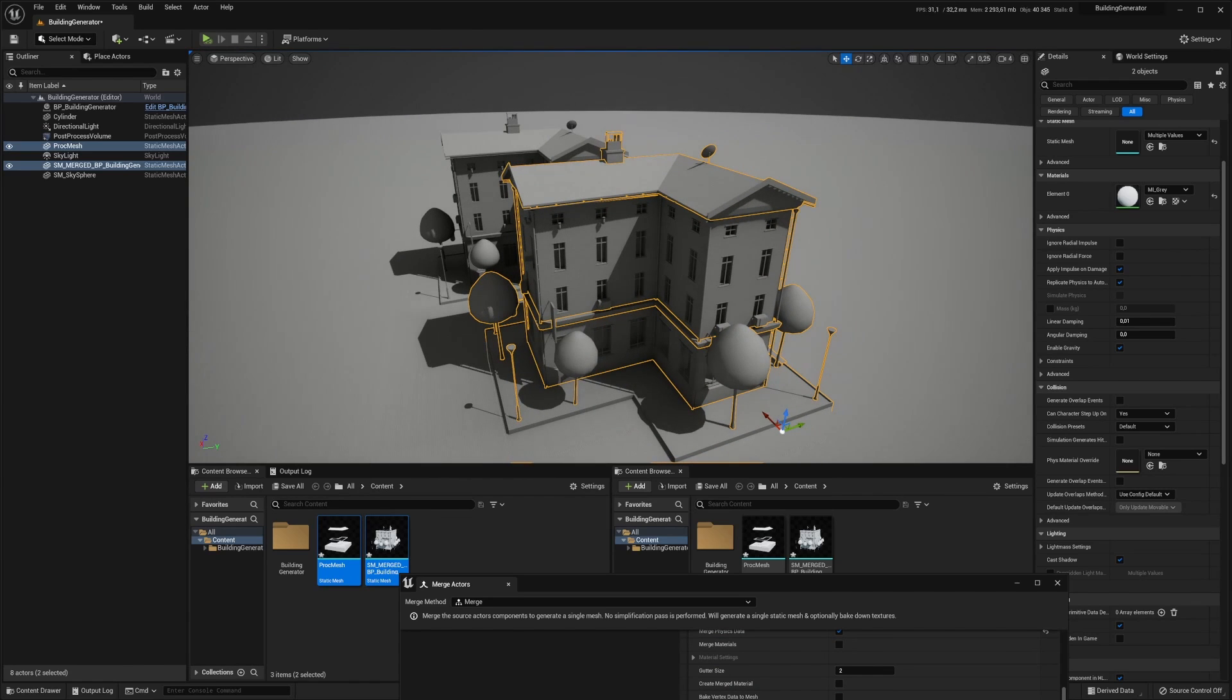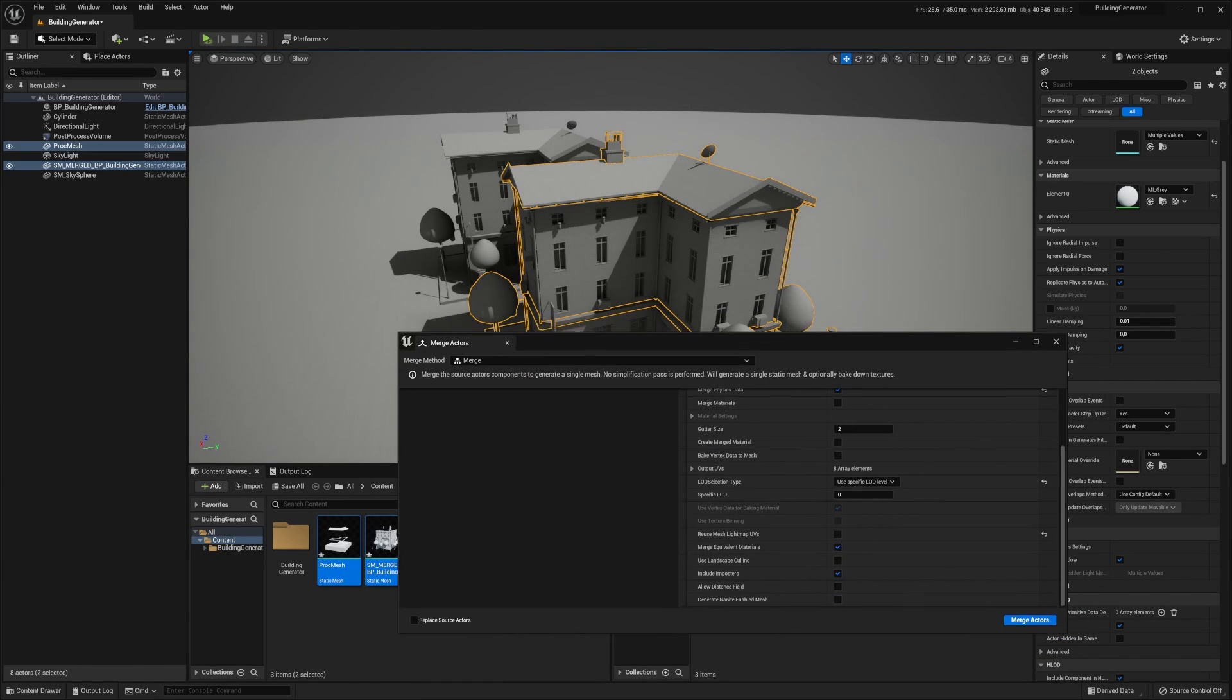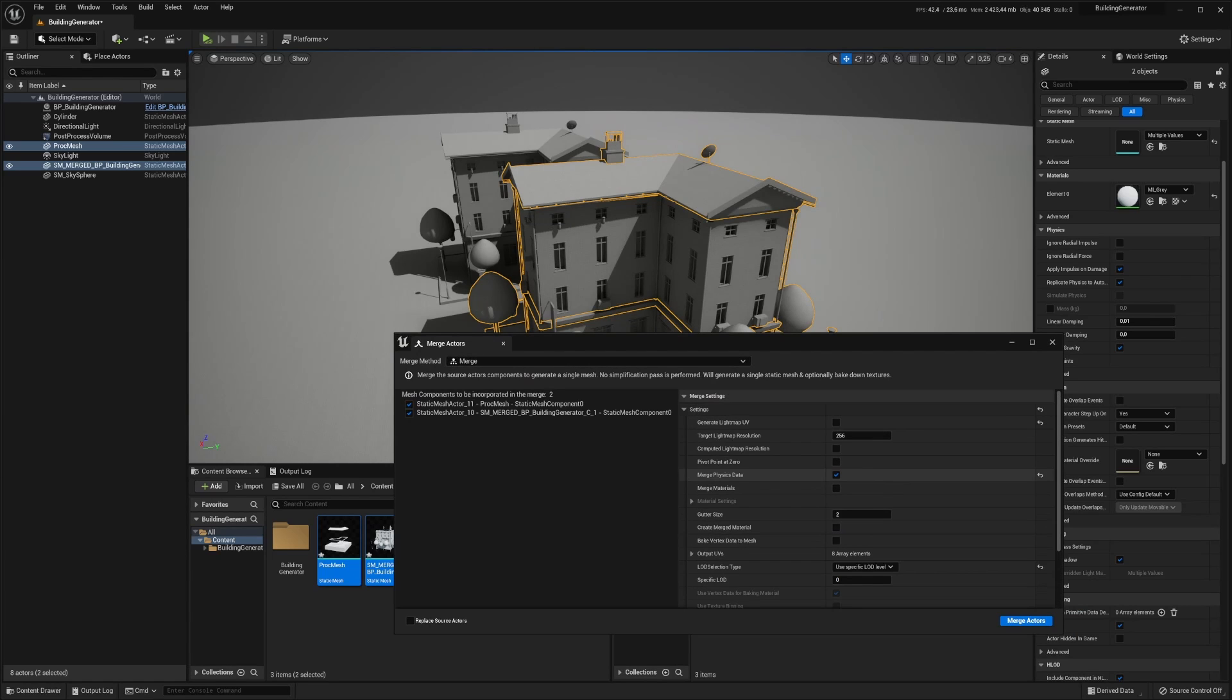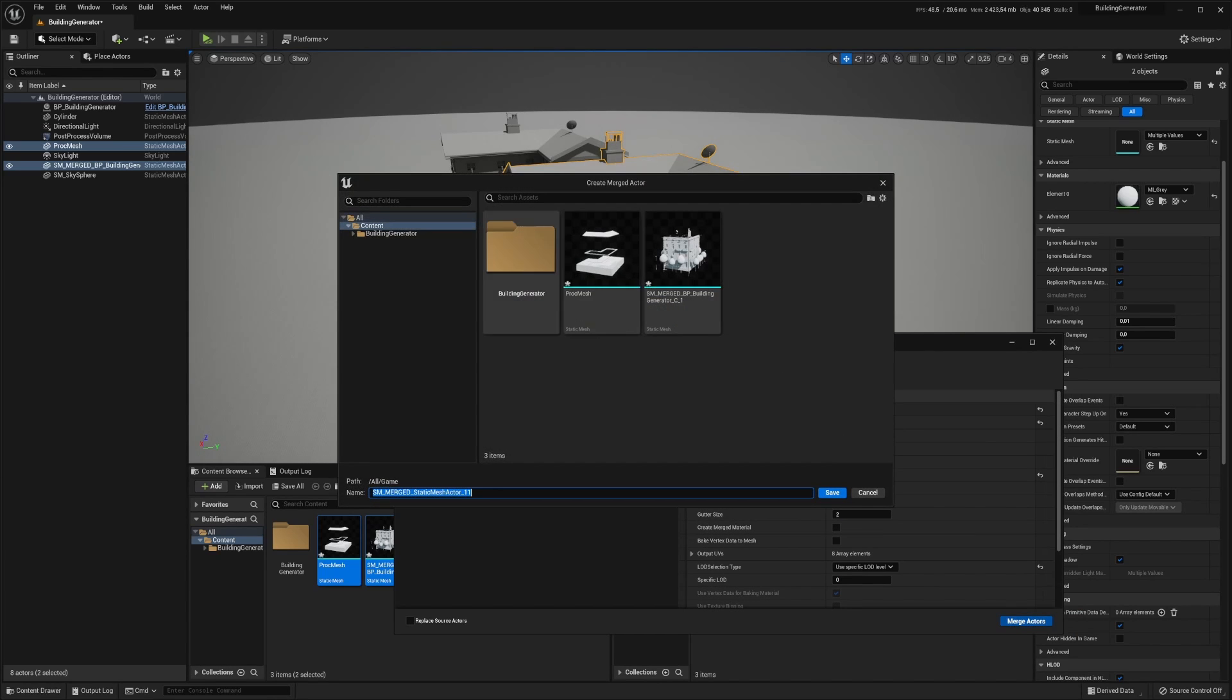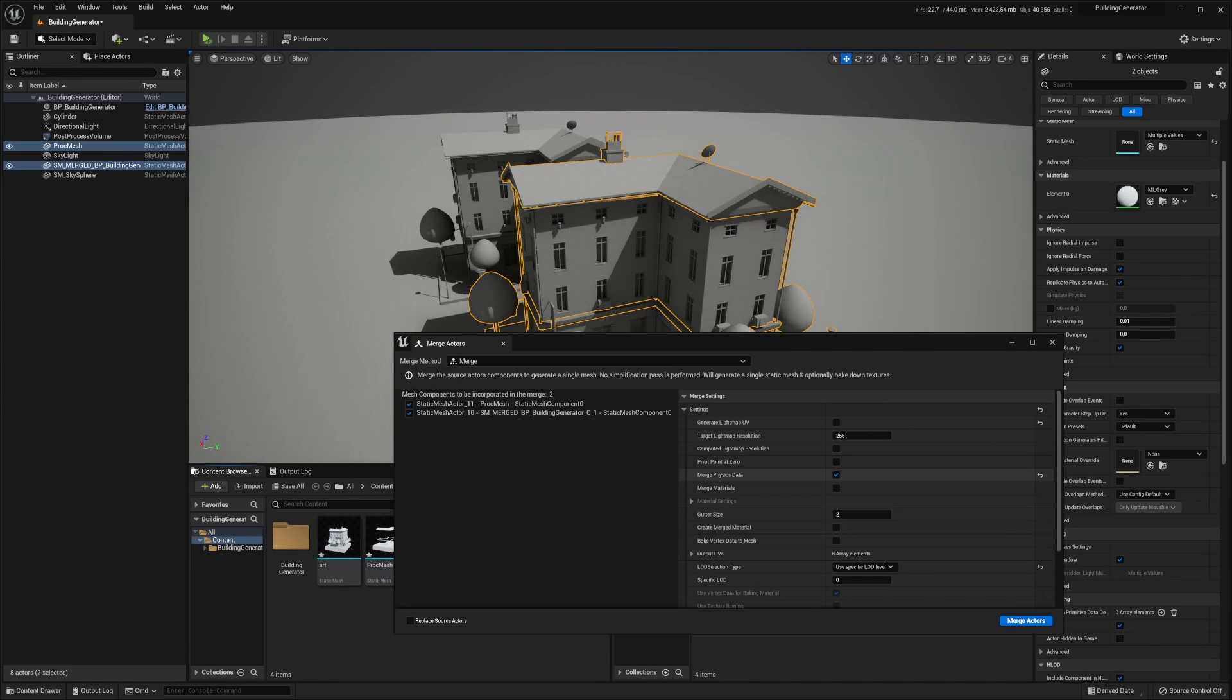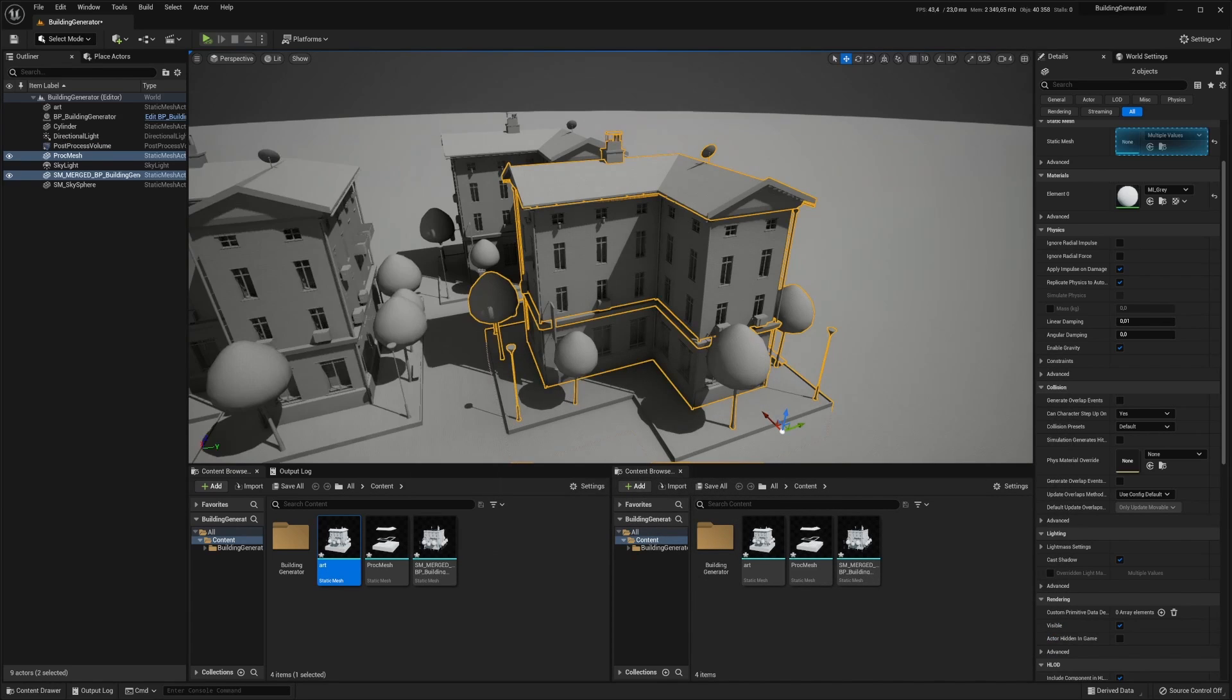Now let's merge these together using the same merge tool and we can use the same settings, so we'll just click merge one more time. Let's save that. And there it is.